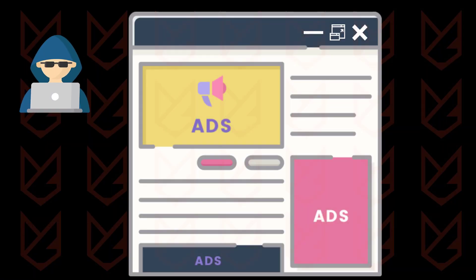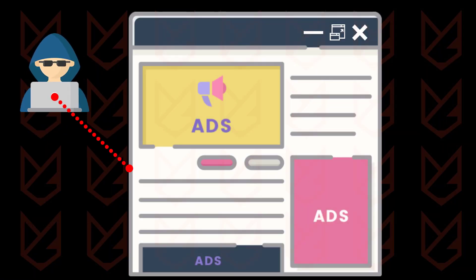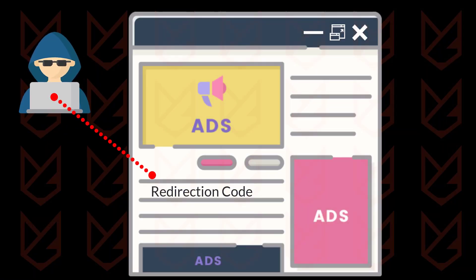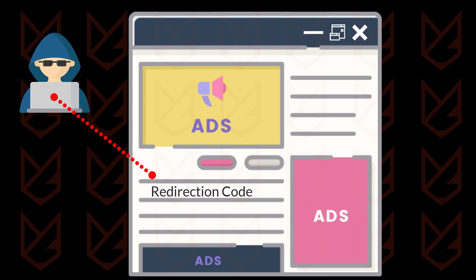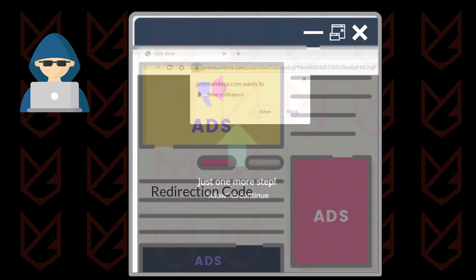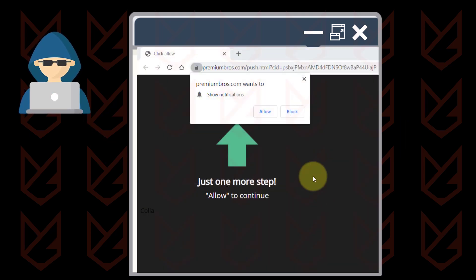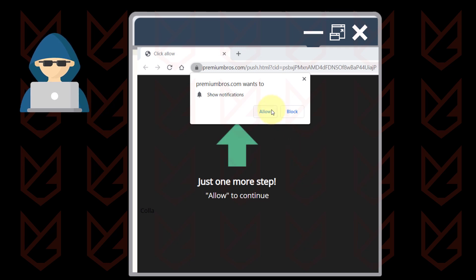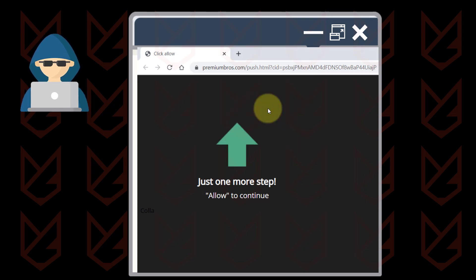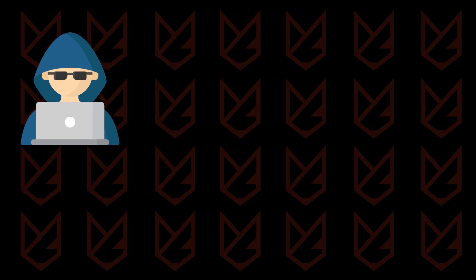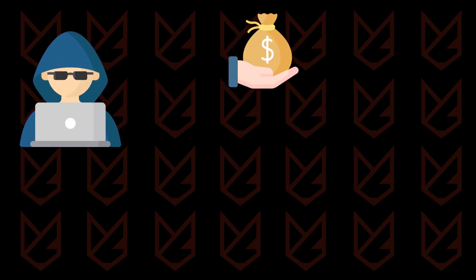Cybercriminals might use the security loopholes of popular websites and inject a redirection code. This code gets activated when you click on their website. It redirects you to the page where you get tricked into subscribing for the push notifications. They also provide incentive to the websites that willingly inject the redirection code.